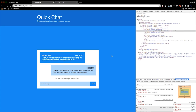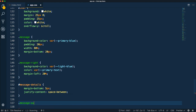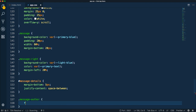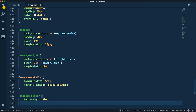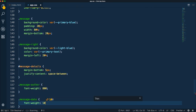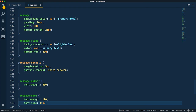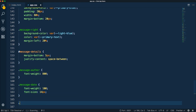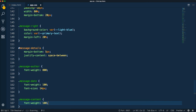A couple of other things: for message-author, we'll do a font-weight of 800, so it'll be bold. The message-date is going to have font-weight of 100 and font-size of 14 pixels, so it'll be lighter and a little bit smaller. And message-content — just because I like the way it looks — we're going to set the font-weight to 100 as well.